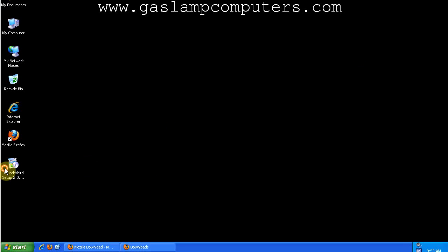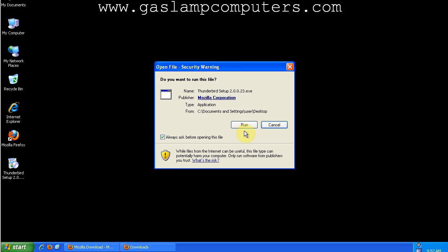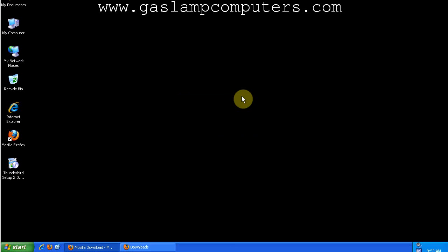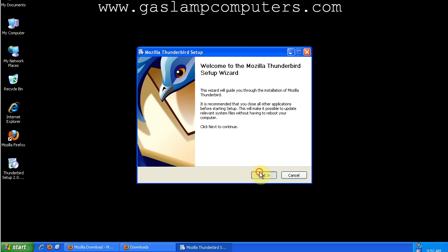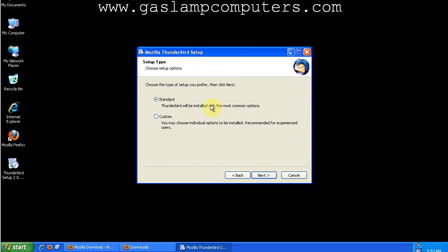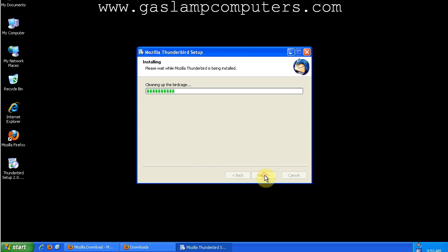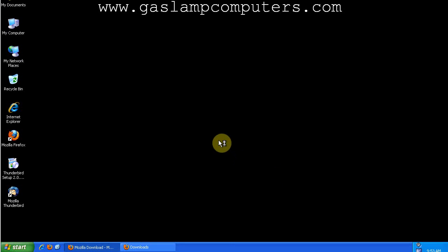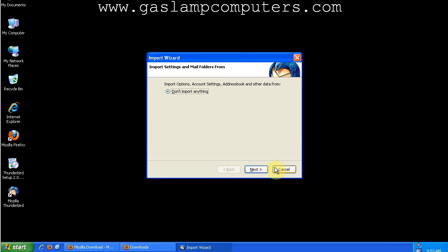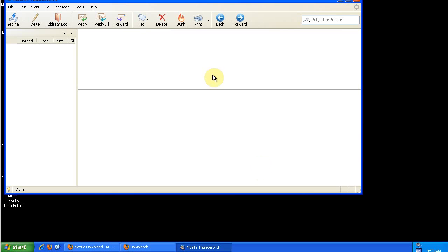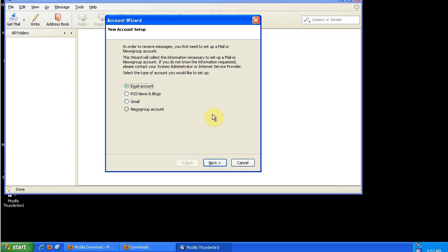We'll double click the installer. It's a very simple setup. Just do the standard installation. And we'll launch it now. We don't have any other email clients currently on this computer, so we can't really import anything into Mozilla Thunderbird.